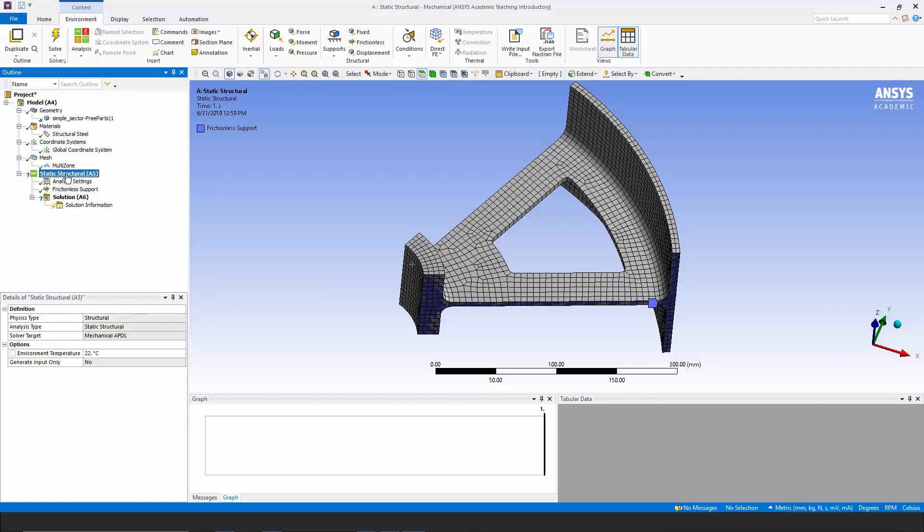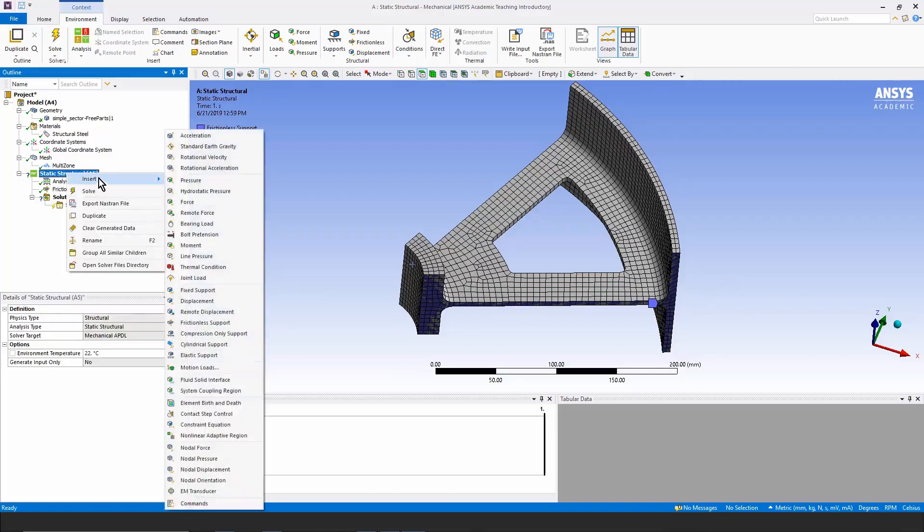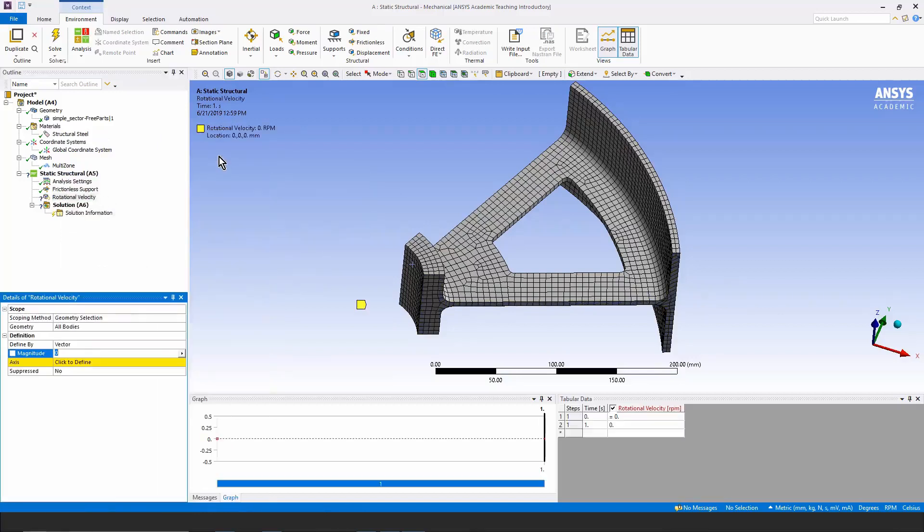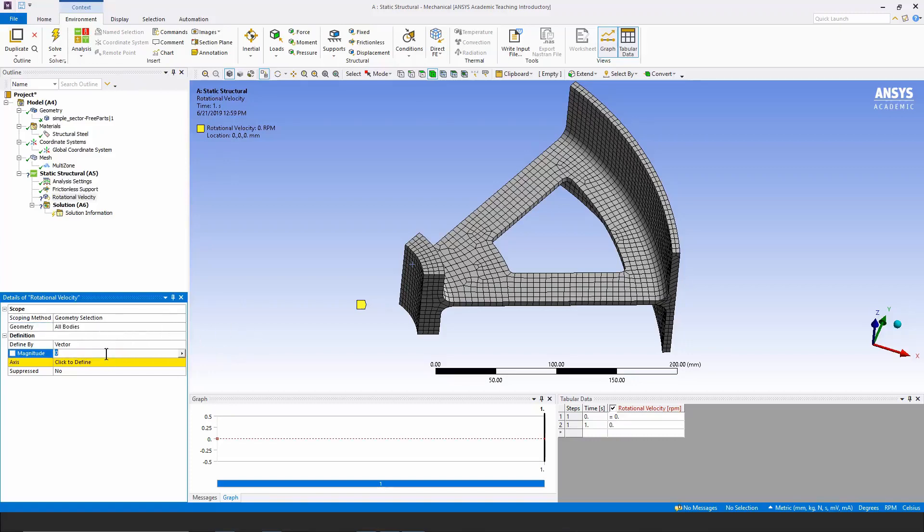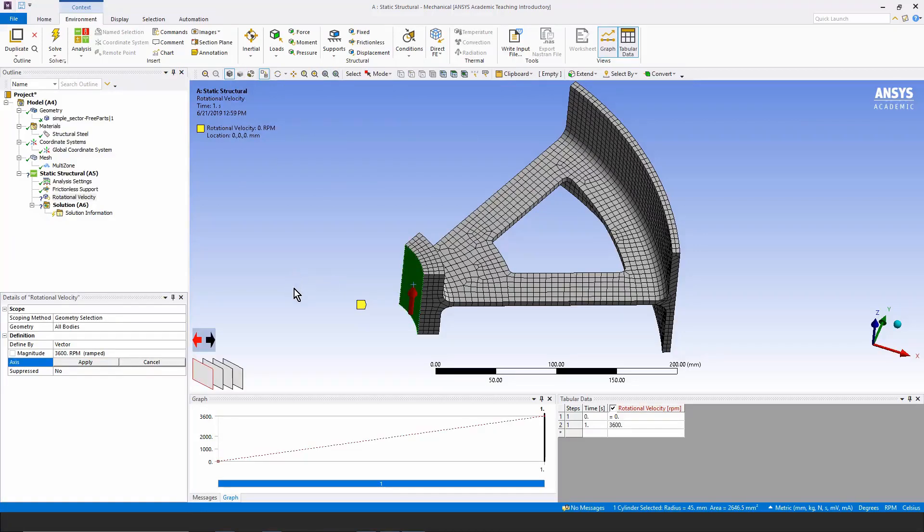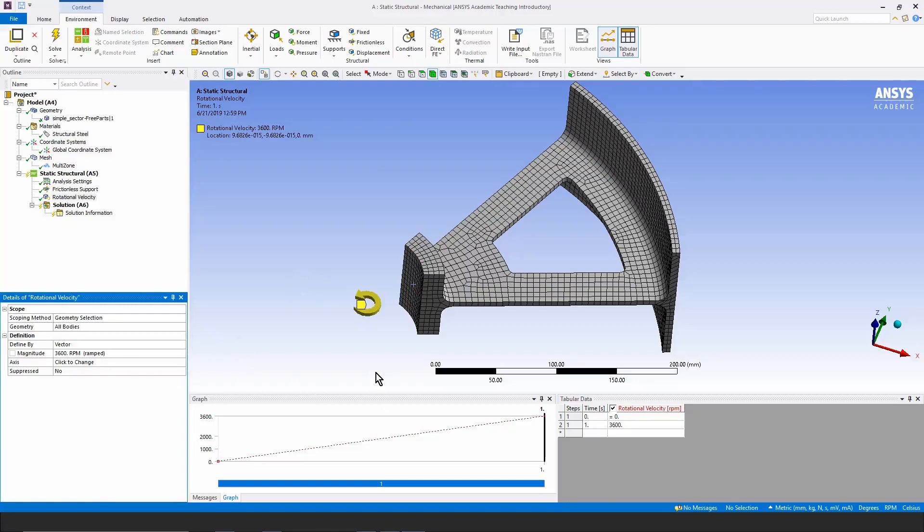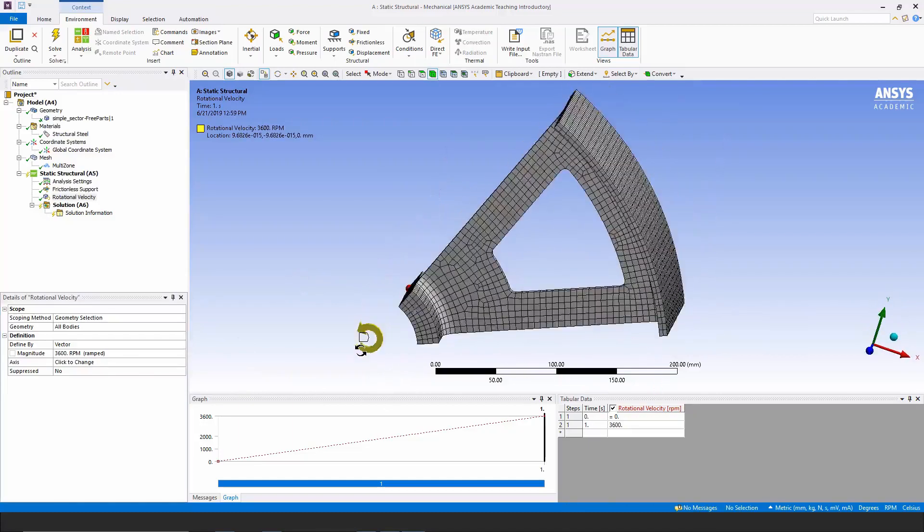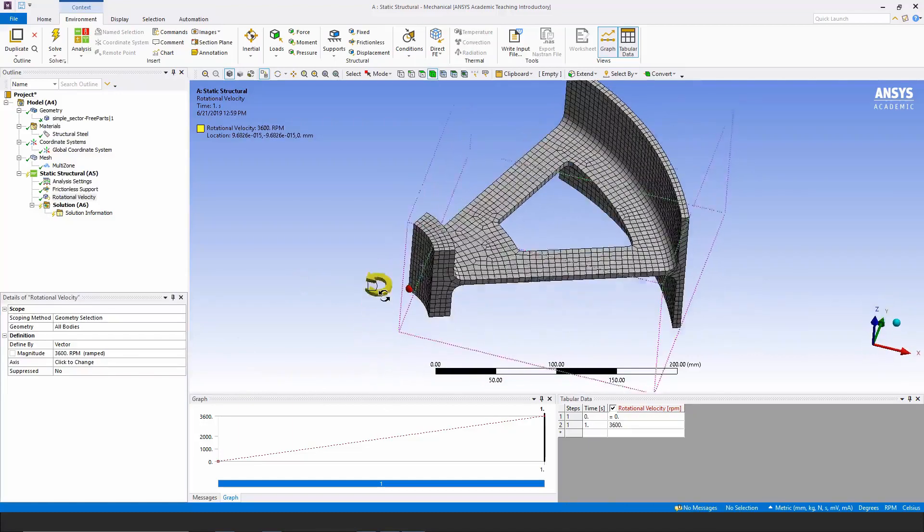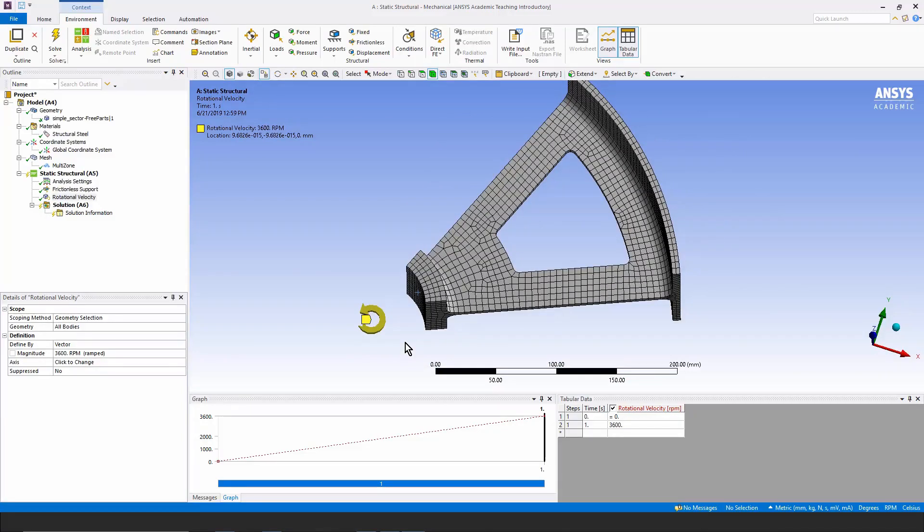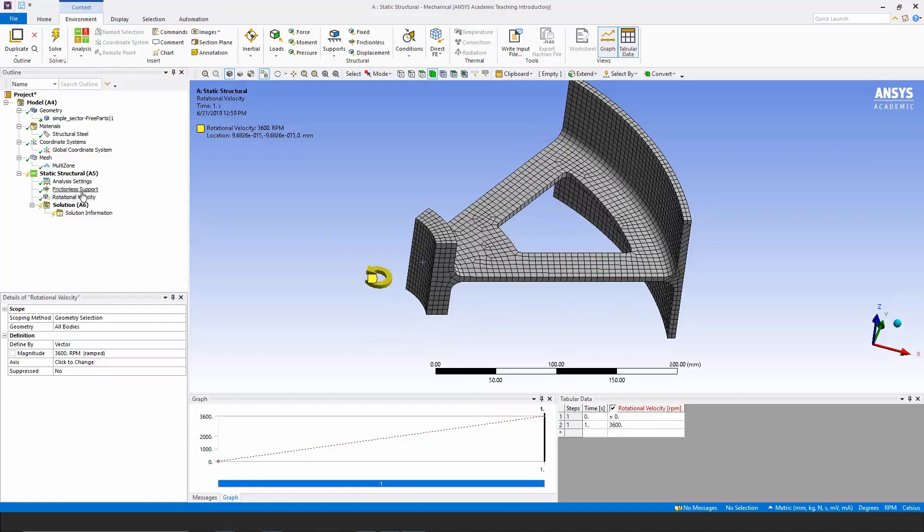Now I need a rotational velocity. Right click and insert rotational velocity. This will apply to all bodies as you see right here. I'm going to choose 3600 revolutions per minute, and I need to define an axis. That will be implied if I click on a face right there. That implies the axis, which is the axis of the whole wheel. I went onto this cylindrical face, and you can see here's my rotational direction. That's all I need in order to run an analysis.